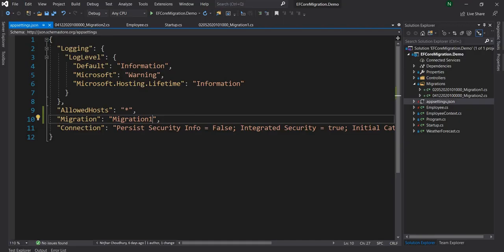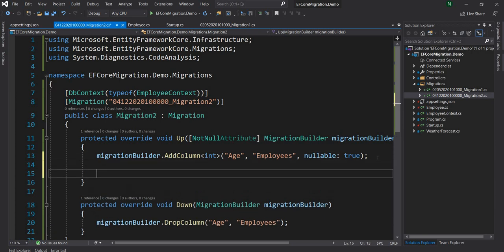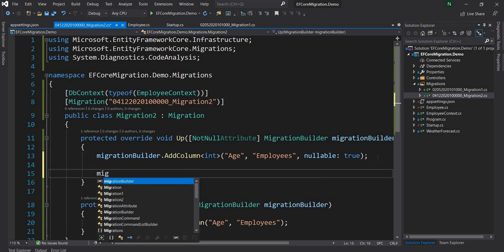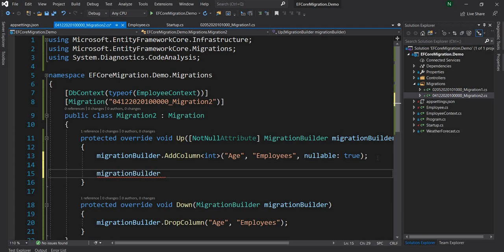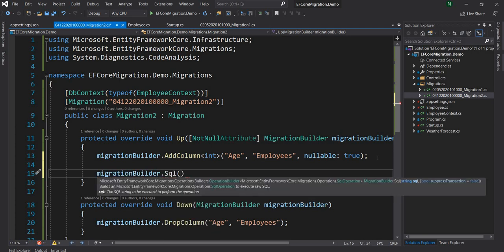I'm going to set it back to Migration2 and in the Up method of Migration2 we can use a SQL update to set default values. This can be used for any sort of data insert or update during migration.